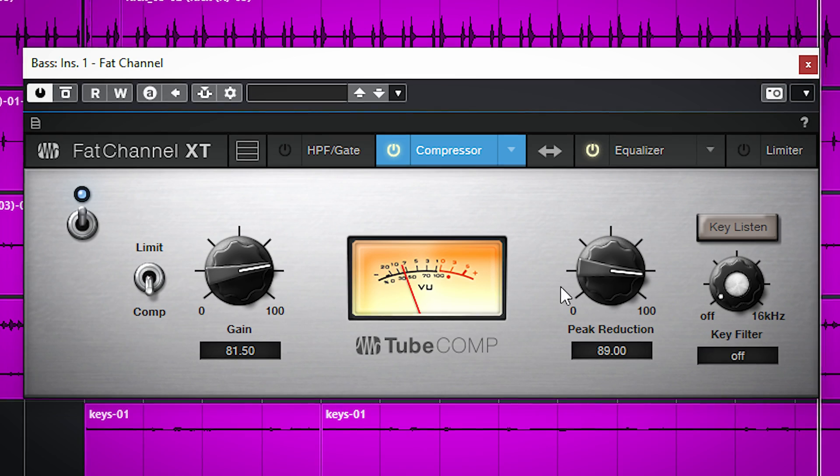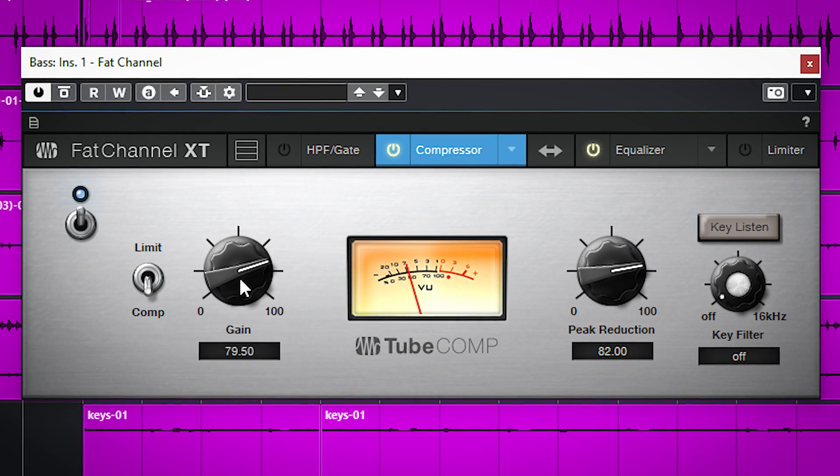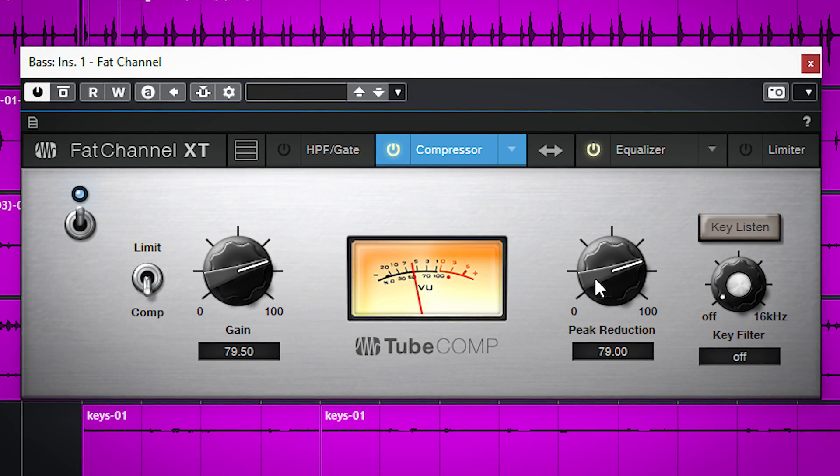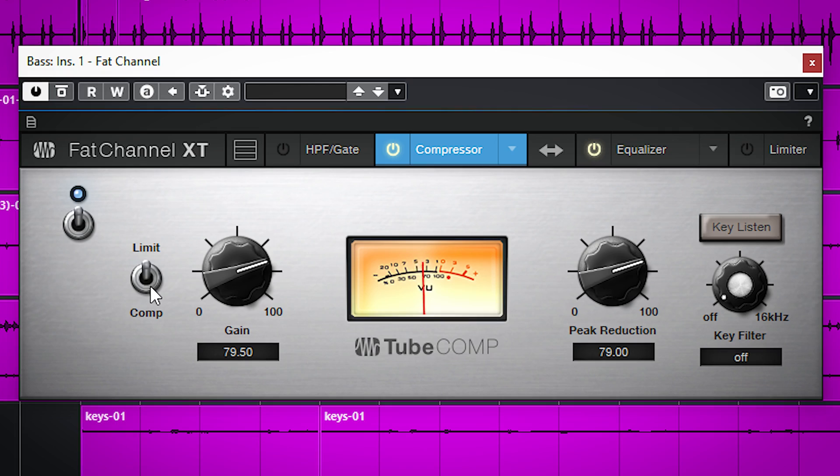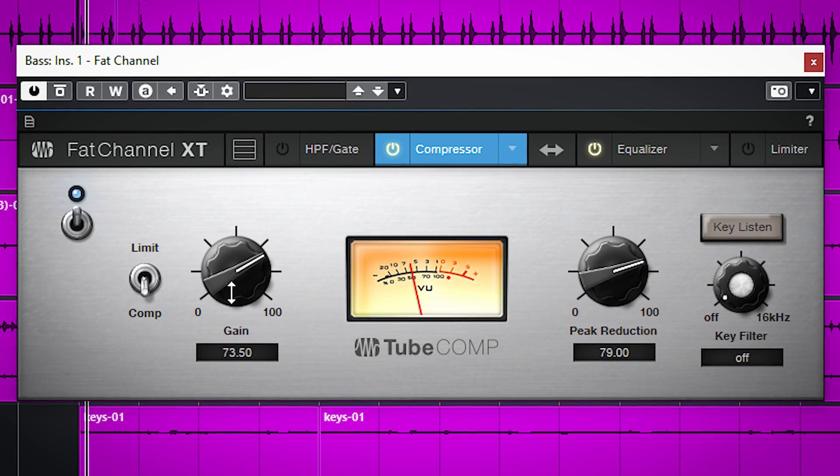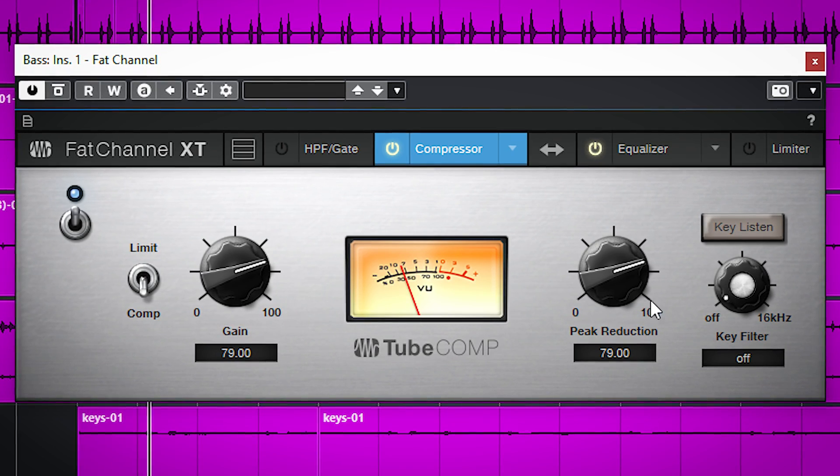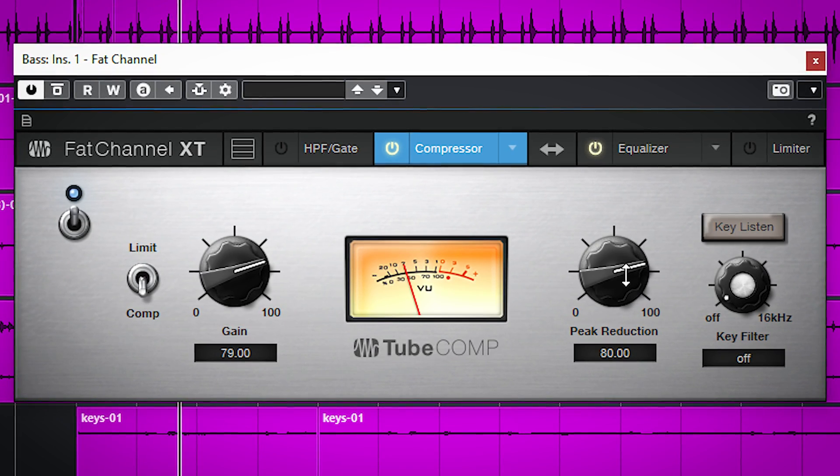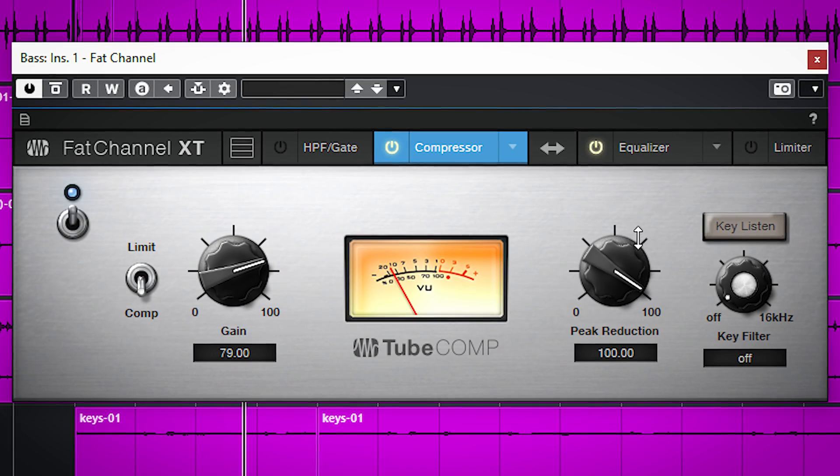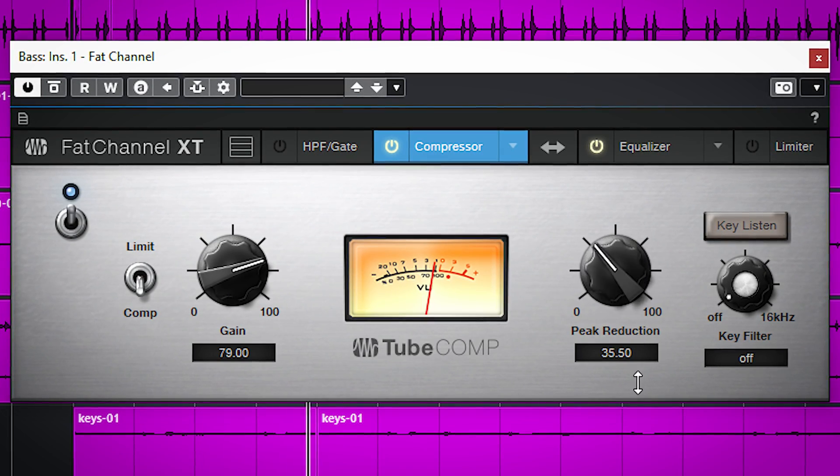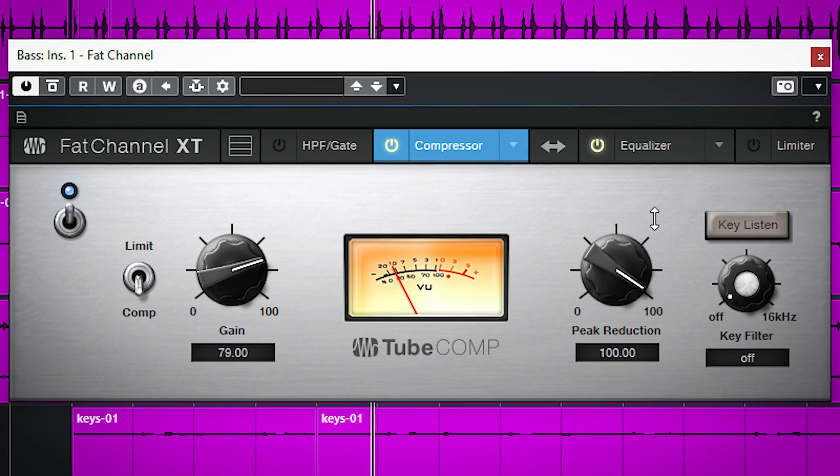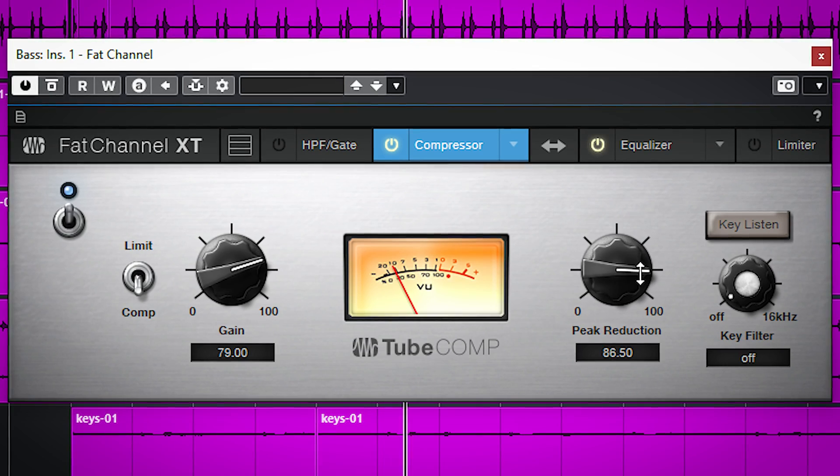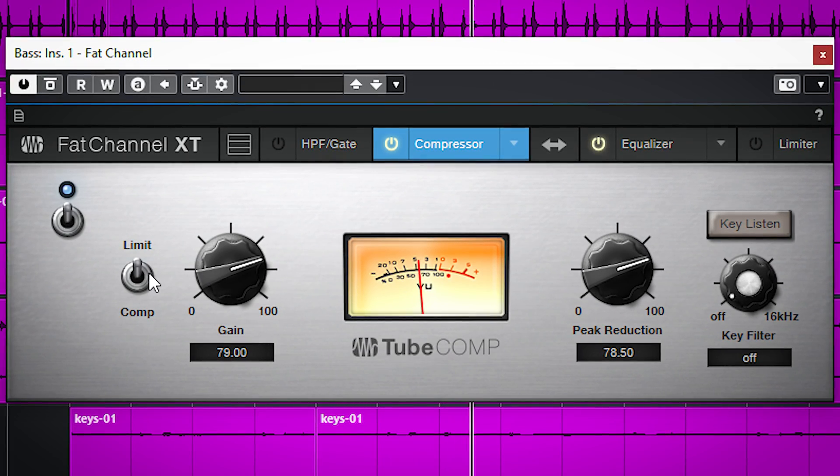This plugin can switch between compression and limiting. In compression it will compress between a ratio of 1 to 1 to 10 to 1. In limiting from 10 to 1 to 20 to 1.